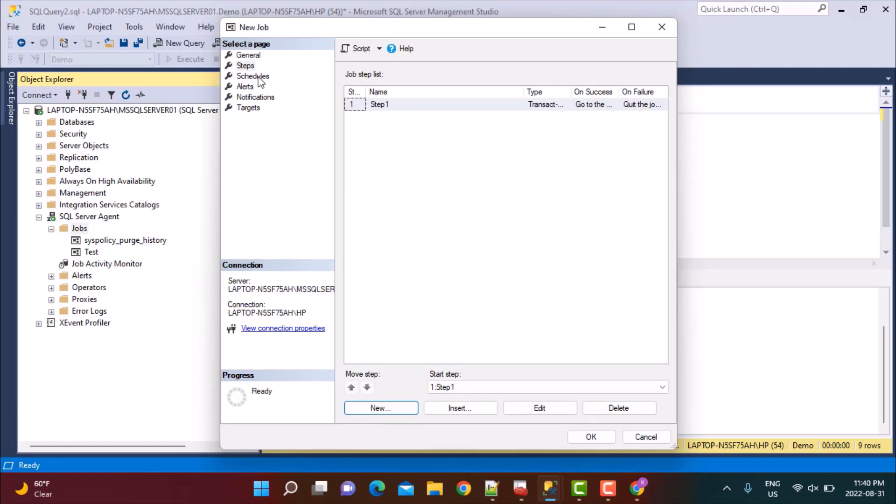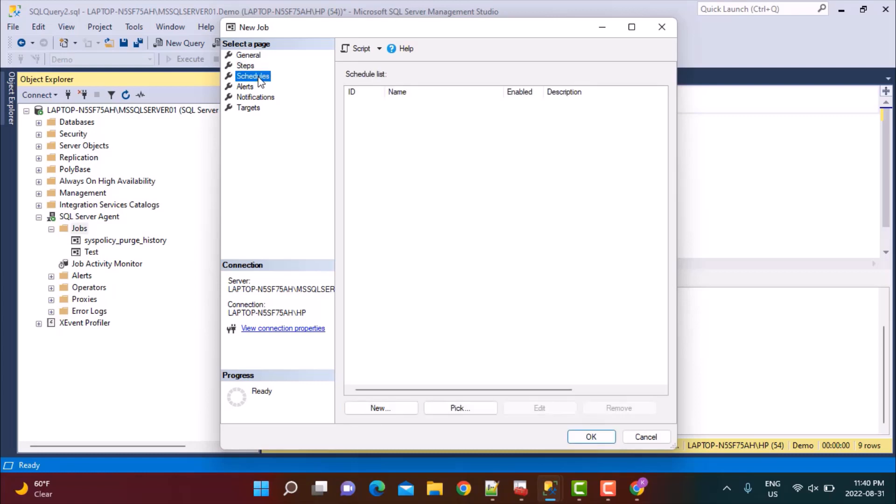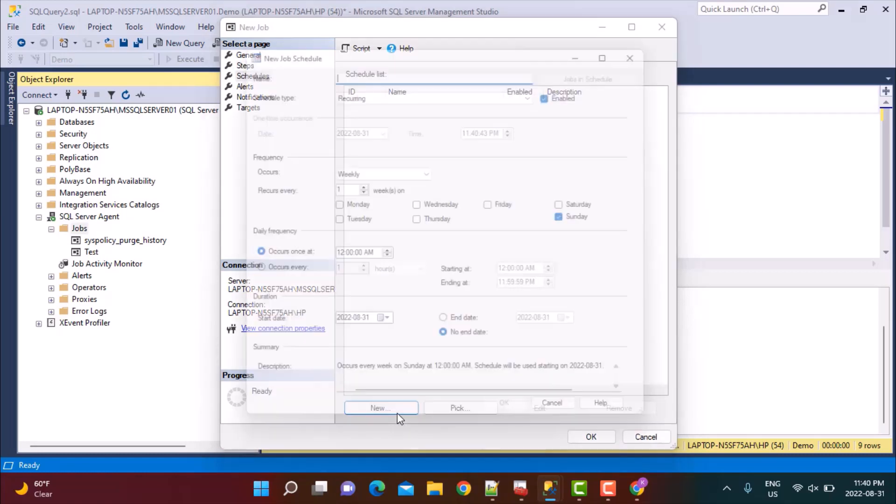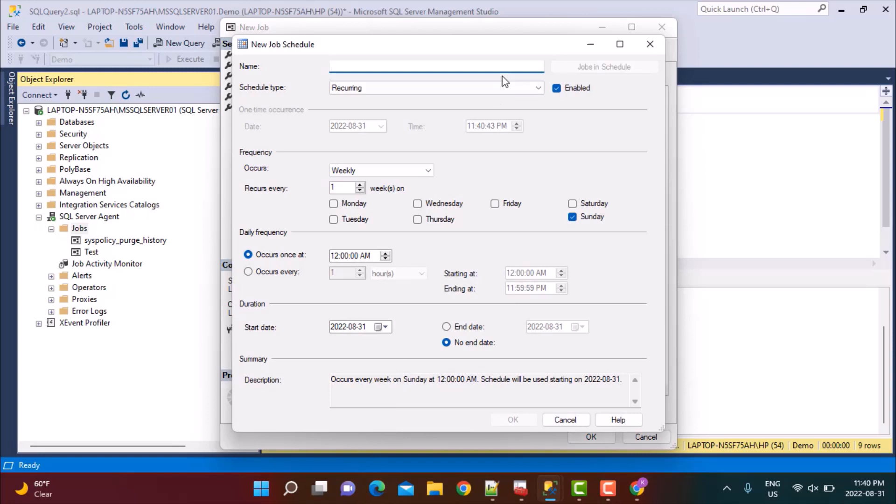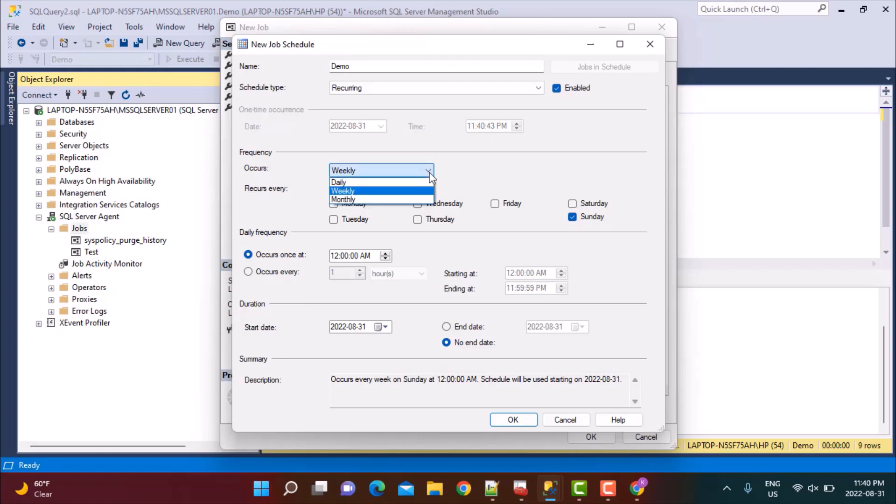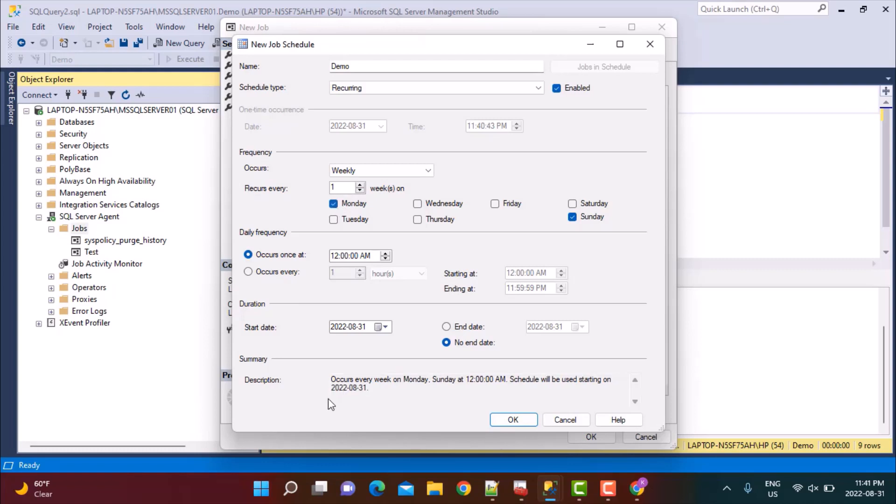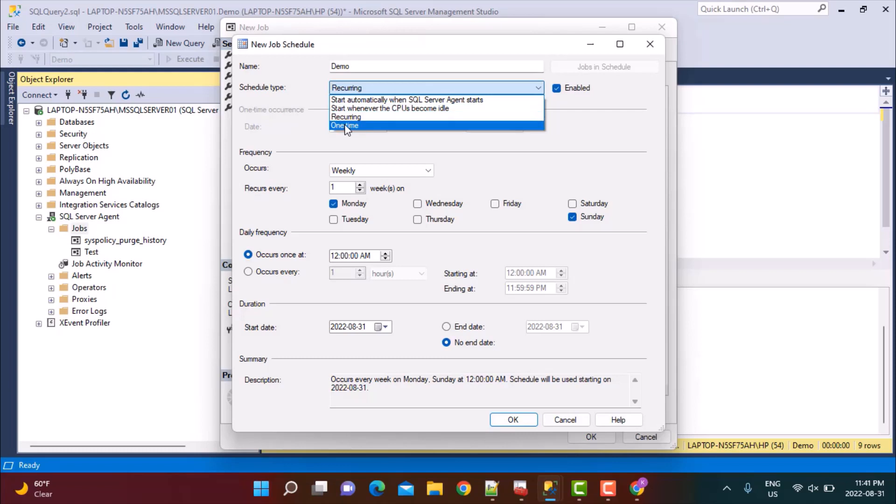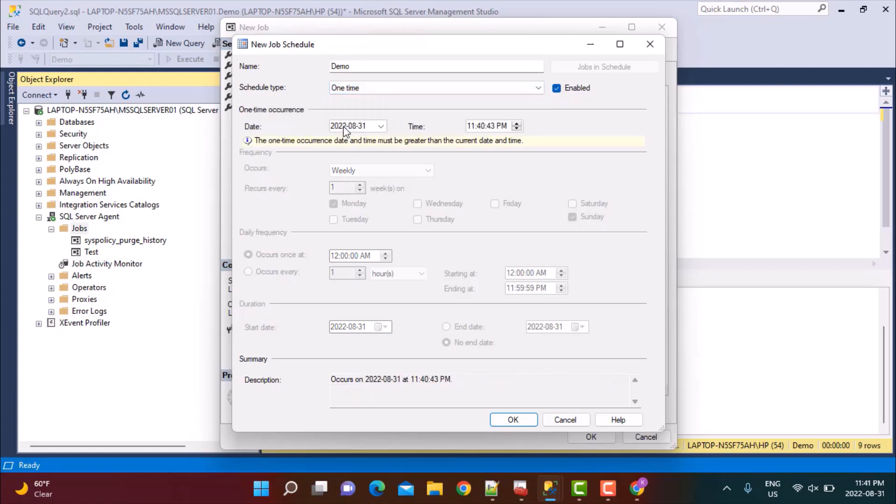Once you have defined your steps, the only thing that you need to do to schedule this particular command is go to the Schedules tab. Once you go to the Schedules tab, you can say New Schedule and give some name to the schedule. You can define whether it is recurring. If it is recurring, you can define frequency - whether it has to be run daily, weekly, or monthly. If it has to be done weekly, does it run every one week or every two weeks? On which day of the week does it run? At what time does it run or occurs every one hour? All those things can be defined in the scheduler. Let's just define it for one time for now.